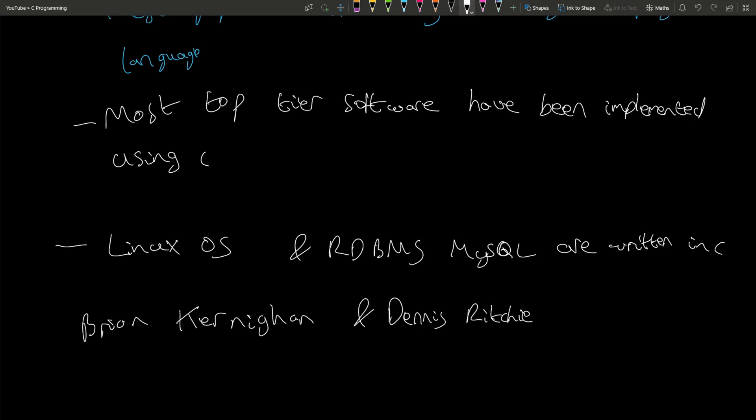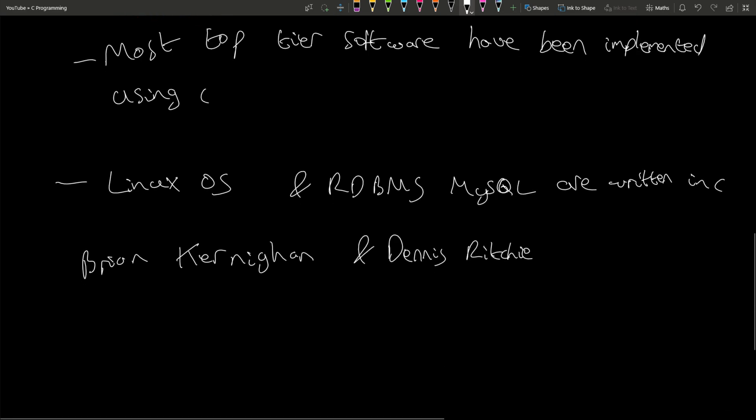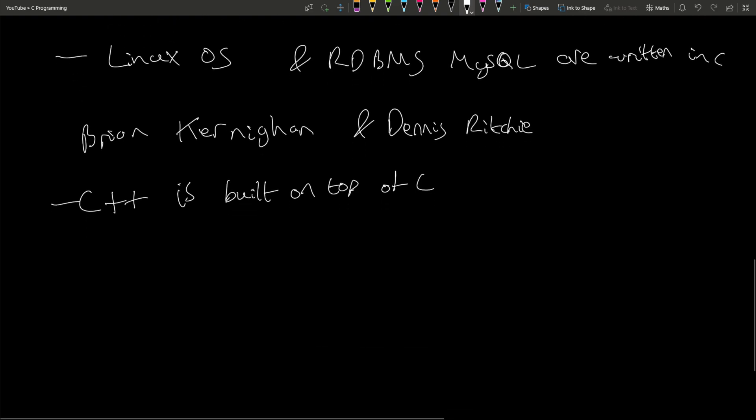C++ is built on top of C, and many other languages are even built on top of C++ or heavily influenced by it. Also, the C programming language was developed at Bell Labs.